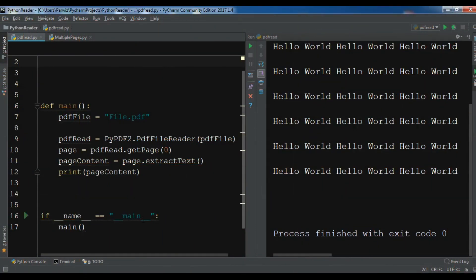Hello friends, I'm Parwis and in this video, in the previous video we learned how you can read one page PDF files in Python programming language.